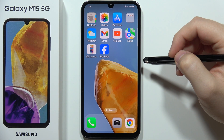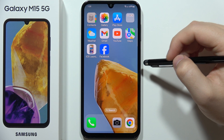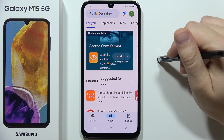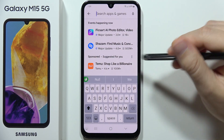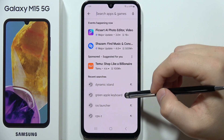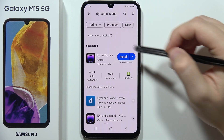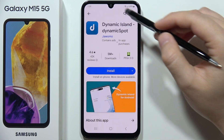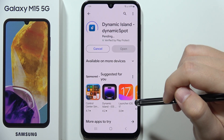To install Dynamic Island on the Samsung Galaxy M15 5G, first open the Google Play Store, then tap on the search bar and search for 'Dynamic Island.' Select the app from the results and click to install it.